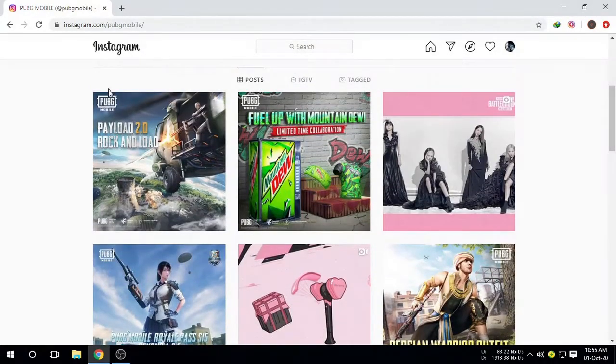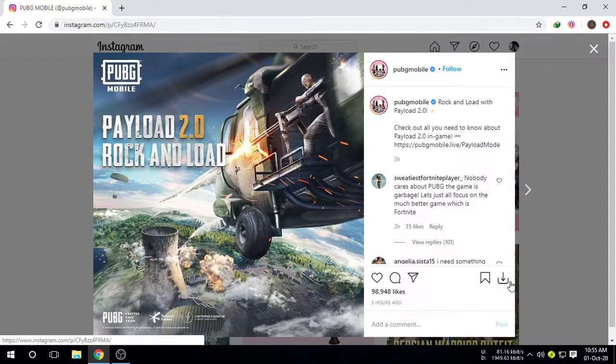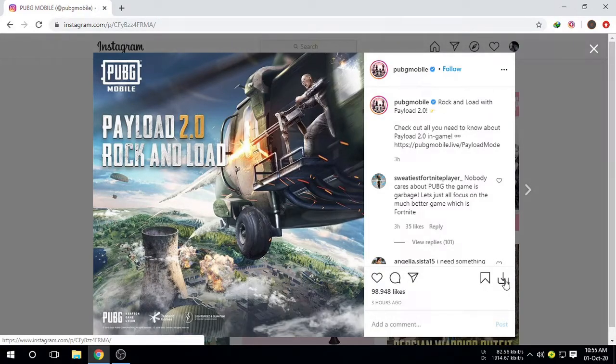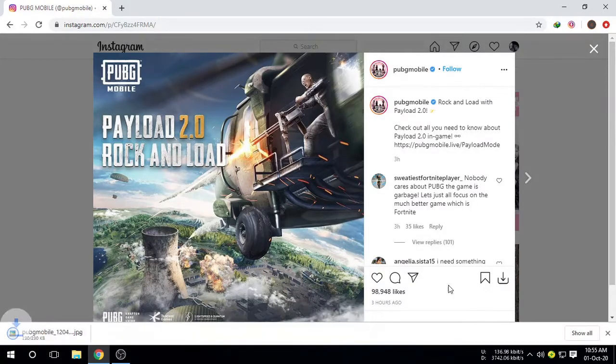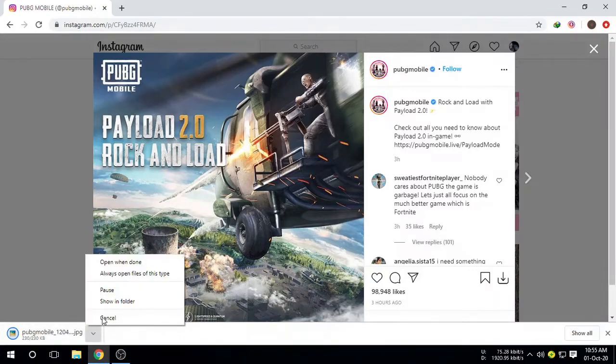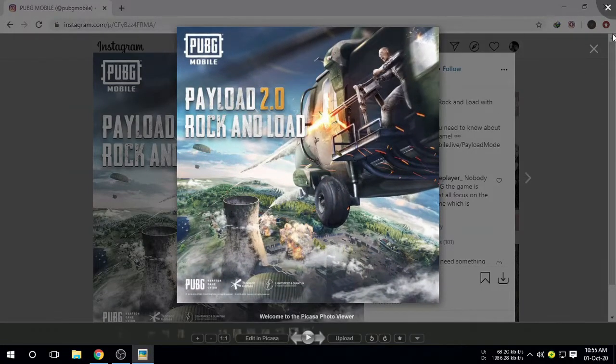Right now I'm clicking on this photo. Now as you can see, this is the icon to download your photo. Click on this icon and it's already downloaded our photo. Here it is.